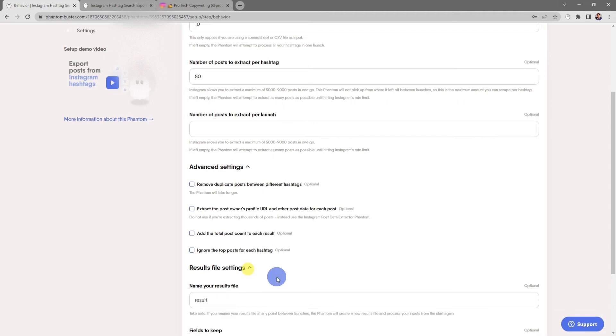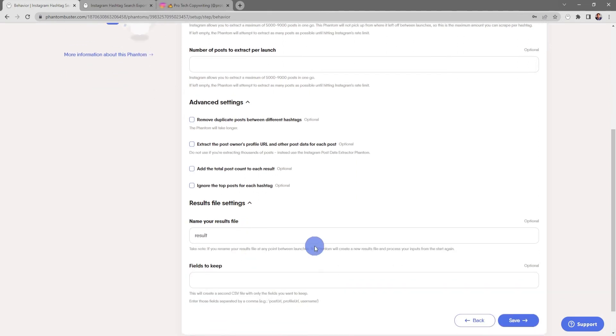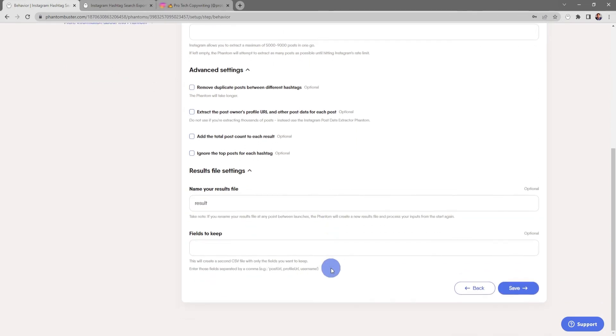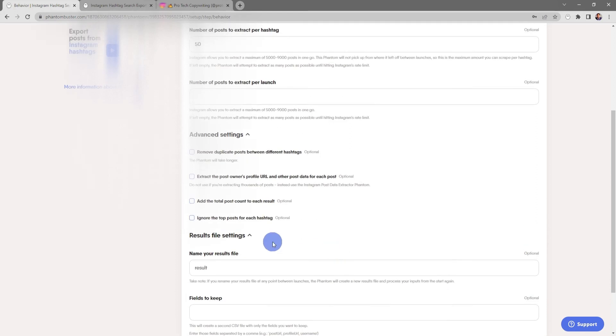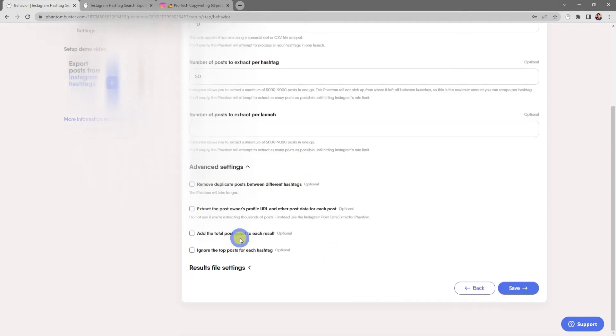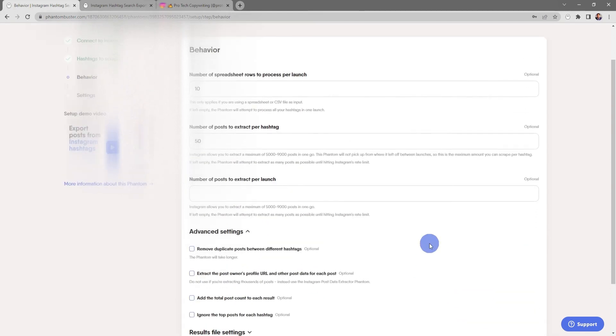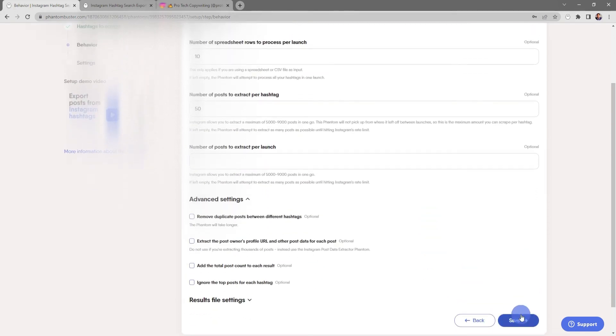There's also an option to rename the results.csv file that gets output, and if you're using a spreadsheet with more than one column, you can tell the phantom which fields you want to keep. But for now, everything looks good here, so I'll go ahead and click save.